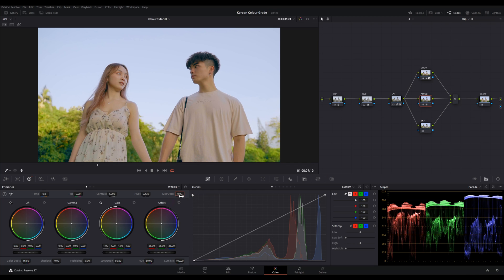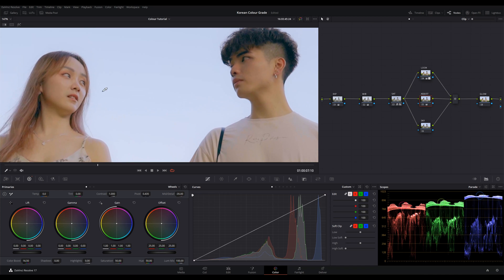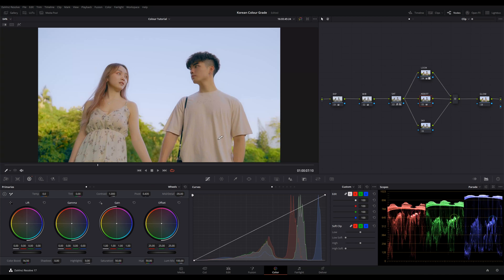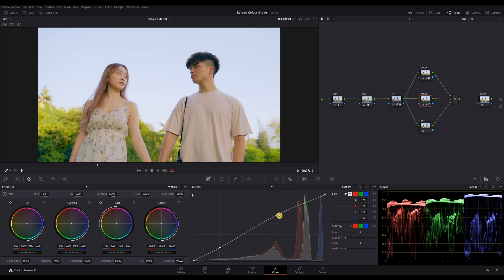And then we'll decrease the midtone details to negative 35. I'm not sure if you can see the difference here but this is the soft look that you usually see in Korean dramas. Then we'll make another two points on the curve and drag the upper point to brighten up the clip again.